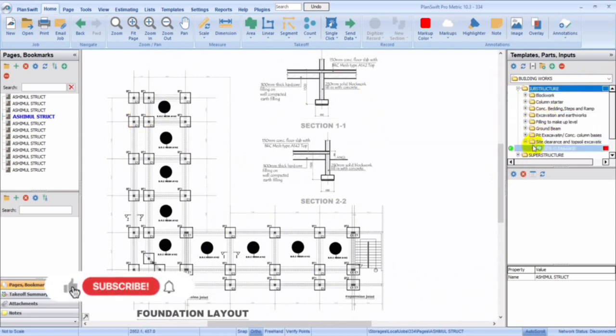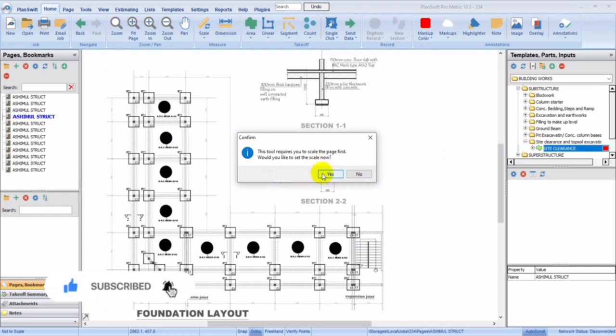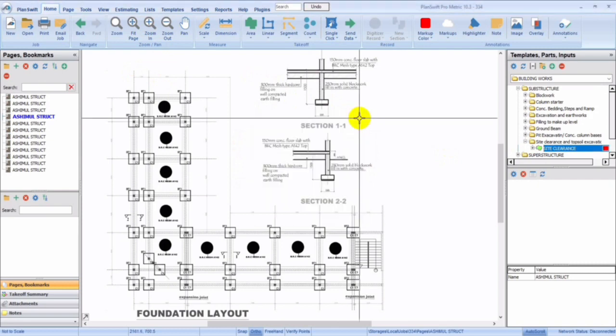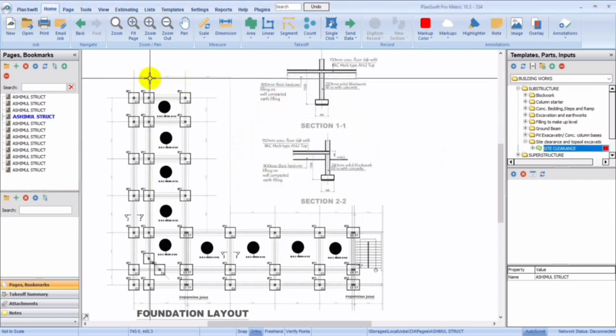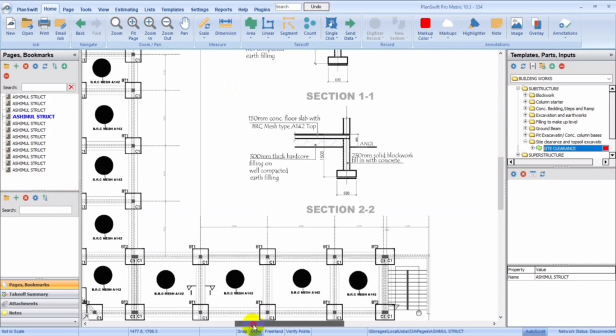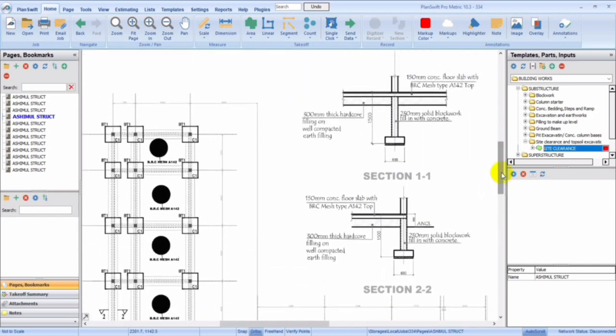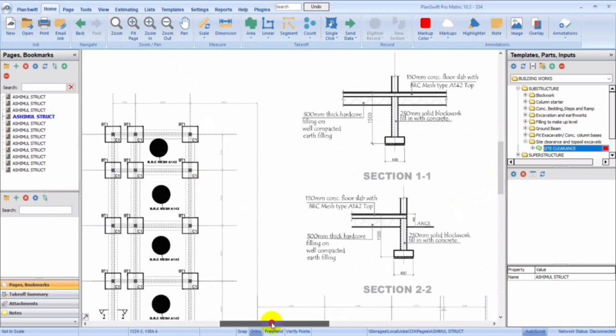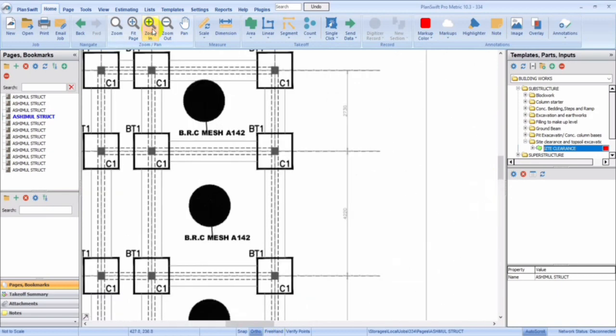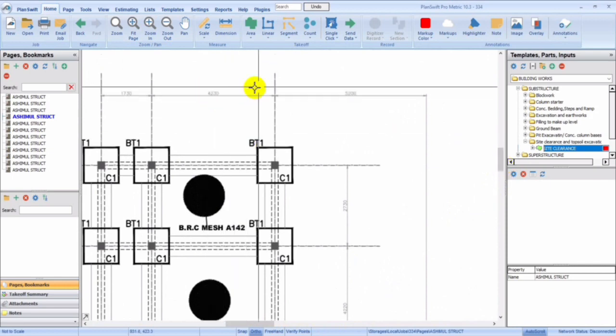First of all, we are supposed to scale this page because the page is not set to scale. Let me show you how to scale the page just in case you don't know how to scale the page. You see from here to here it's 4.23.